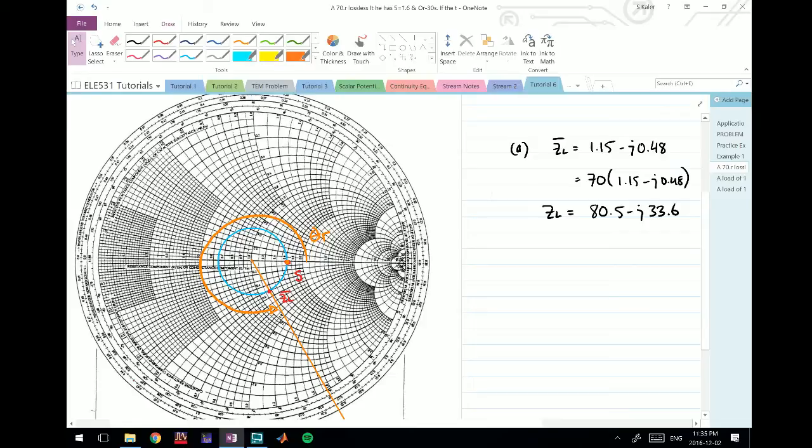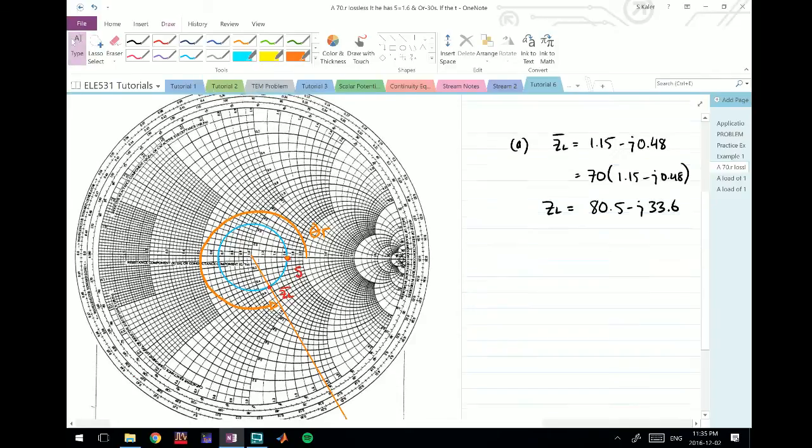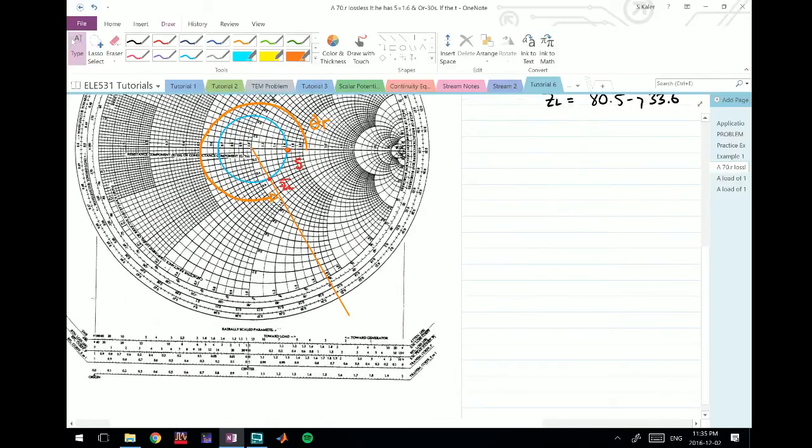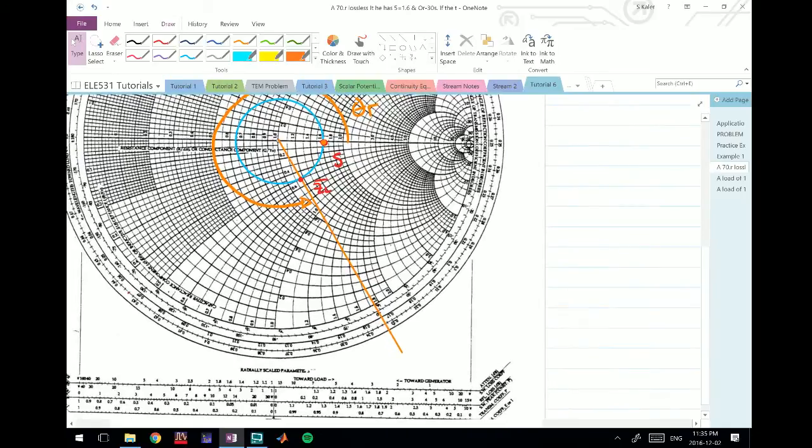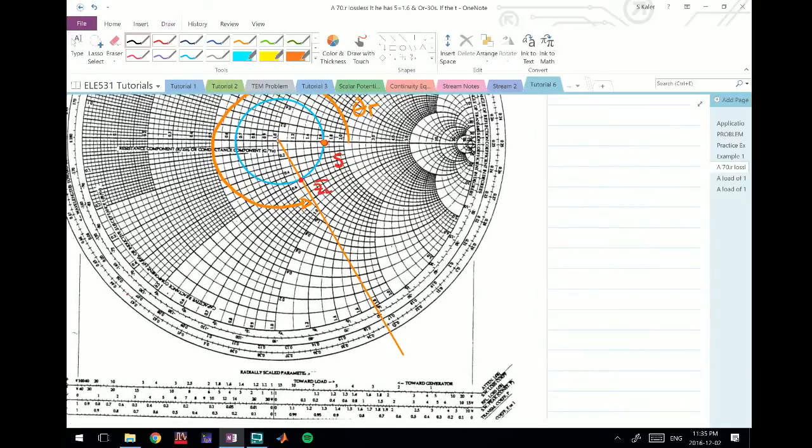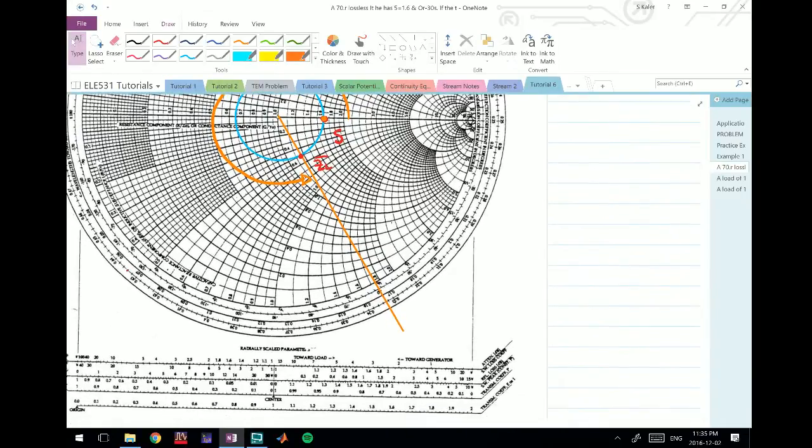Now we need to go another 0.1 lambda towards the load, so that's further clockwise this way. We expect it'll be somewhere in this area. We do one rotation and end up at this point here, then we need to go another 0.1 lambda.